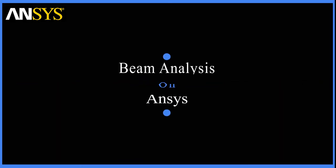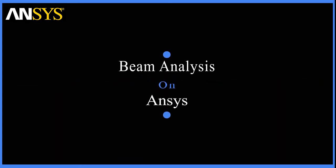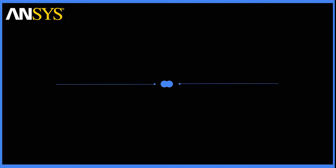Hey guys, welcome back to Mark and Design. Today, let's learn how to simulate a beam on ANSYS.